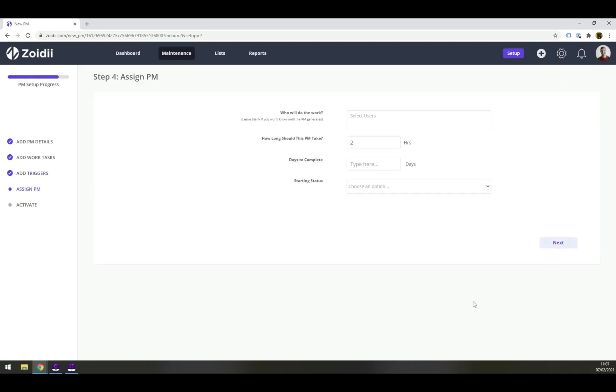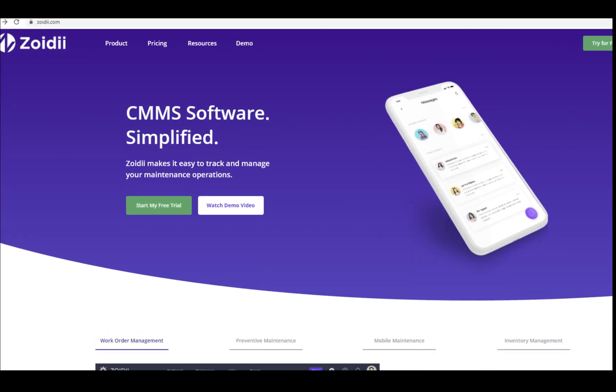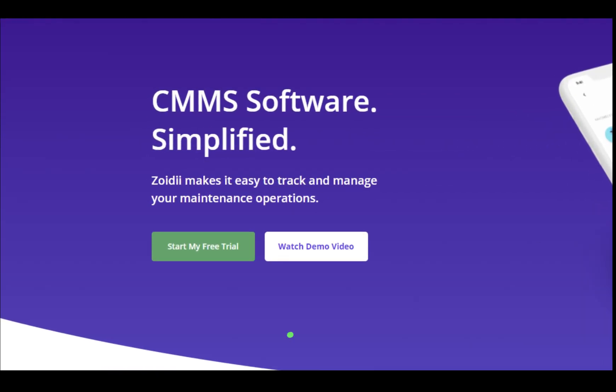And that's it! That is our product demo. Zoidy is the easiest way to ditch the paperwork orders, complex spreadsheets or outdated CMMS systems. So why not sign up for a free trial today? Thanks for watching!